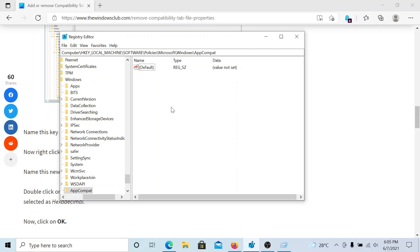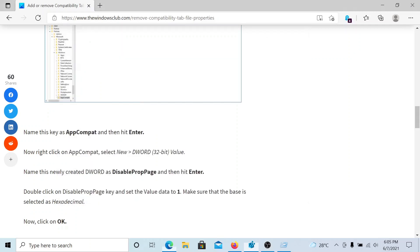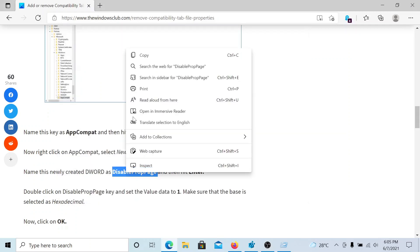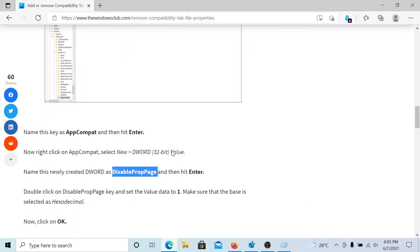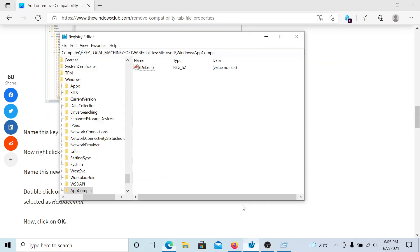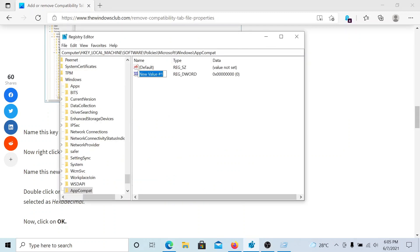In the right pane, I'll create an entry and name it DisablePropPage. I'll right click, New, DWORD 32-bit Value, and paste DisablePropPage.